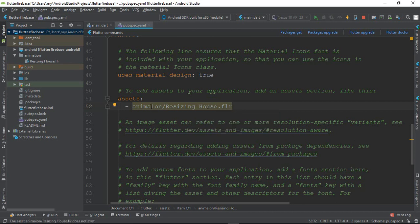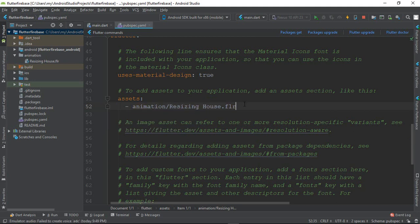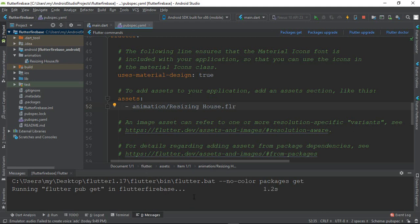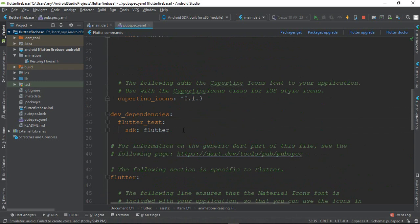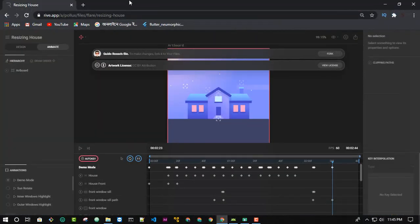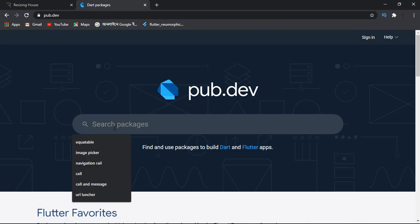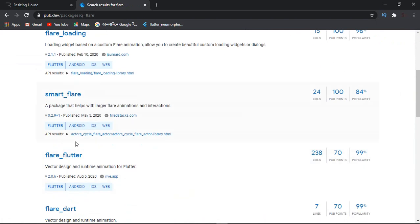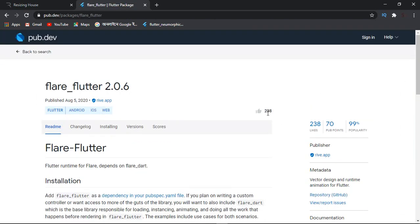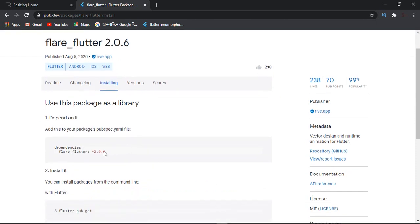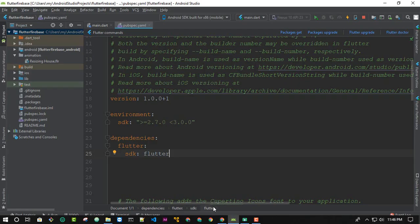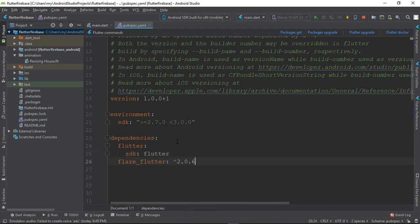Now we want to know the name of the file — 'animation'. So I click package get. I have to add the Flare dependency. I have to add Dart packages. I need to add flare_flutter. I am going to search for flare_flutter, then click the Installing button and copy with Ctrl+C.